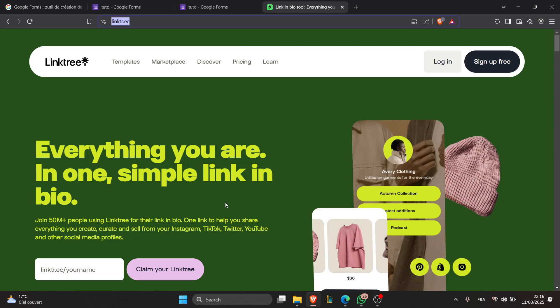For additional tips, customize your button style to make the form stand out. And if you want more responses, share your Linktree URL on social media.